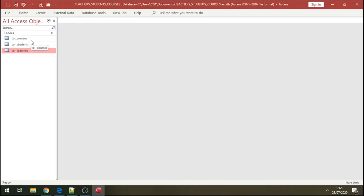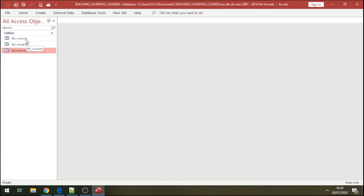So basically we're going to demonstrate how a teacher can have many students and can teach in many classes. We're going to demonstrate normalizations - how a student can attend many courses, can have many courses, and one student can have many teachers. That's database normalizations.